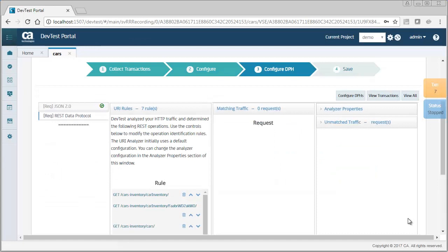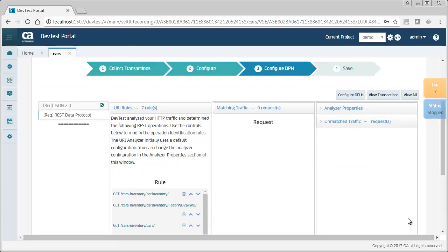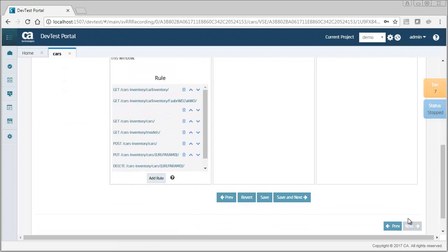This step lets you modify the configuration of the data protocols. I'll just accept the default settings.